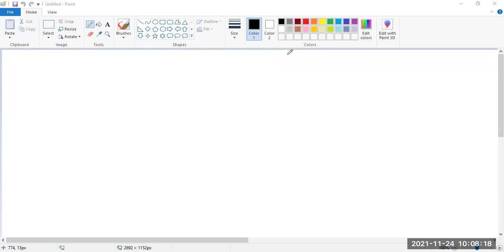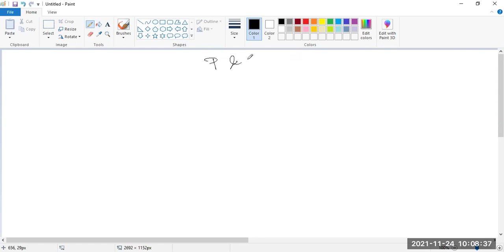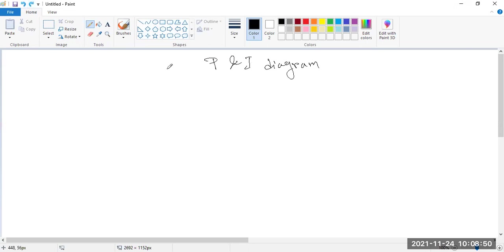Good morning guys, and today our topic is P&I Diagram and the study of P&I Diagram. In the previous class you have seen some P&I symbols — P&I piping and instrument. So this is a P&I Diagram and today I am giving you a real-time sample and then you have to go for the study. This is a panel diagram.